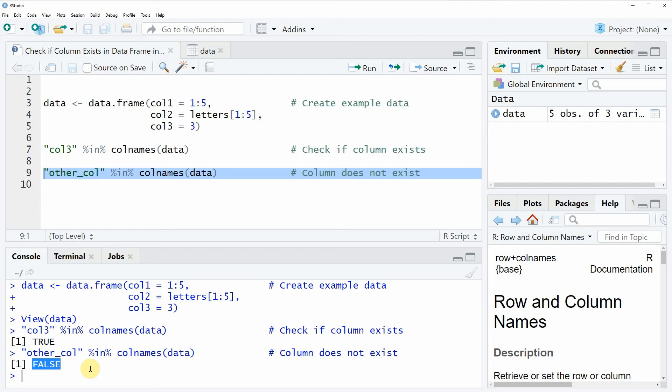So in this video, you have learned how to check whether a column exists in a data frame in the R programming language.